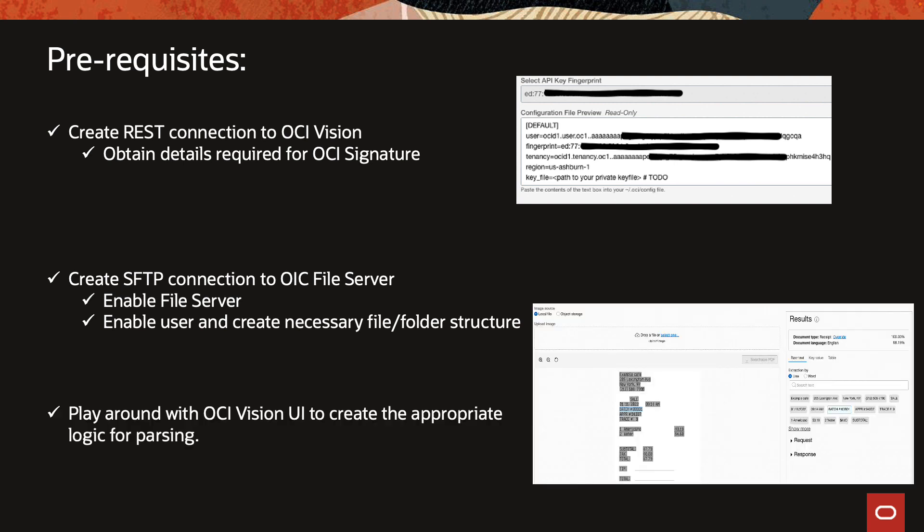And last, if you go into the OCI console you can go into the vision UI and literally upload your invoices there and check what is going in as a request and coming out as a response, and you can use this to build your raw logic.